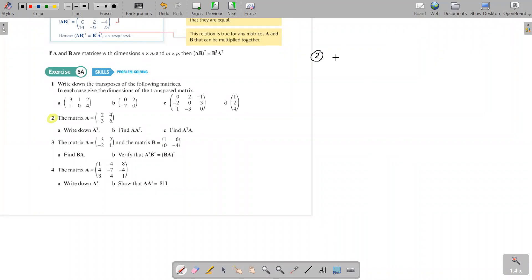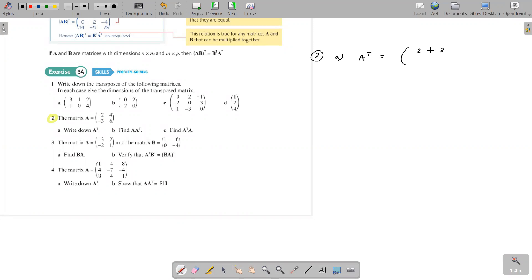Question 2, part A: write down A transpose. Just exchange the rows and columns — 2, minus 3 becomes the row, and 4, 6, the second column, becomes the second row.